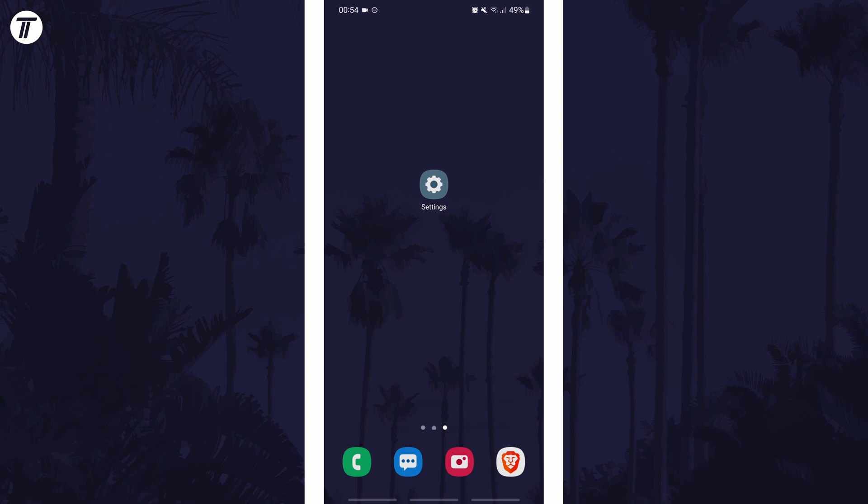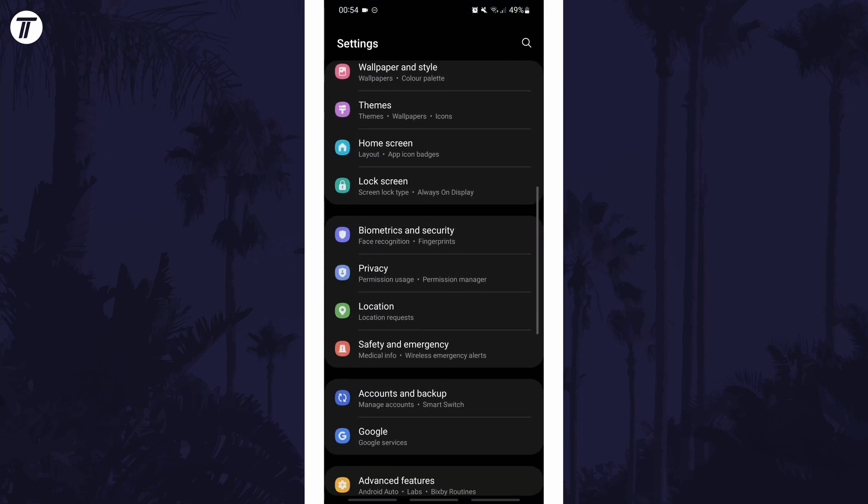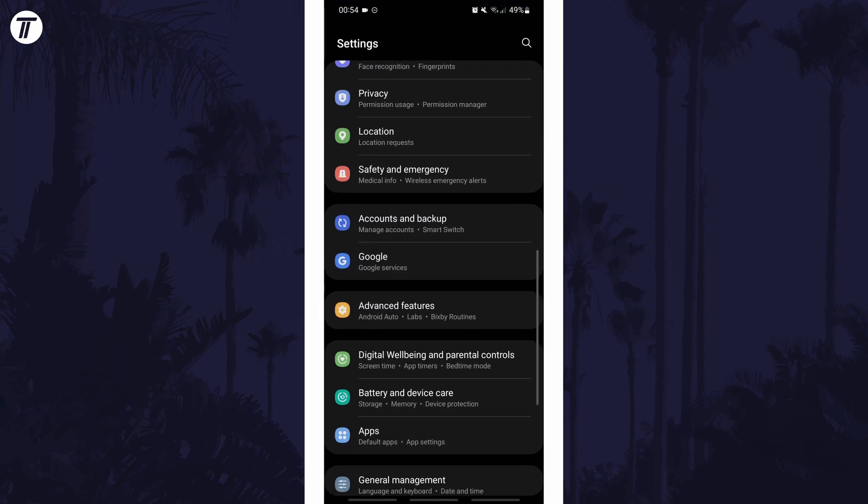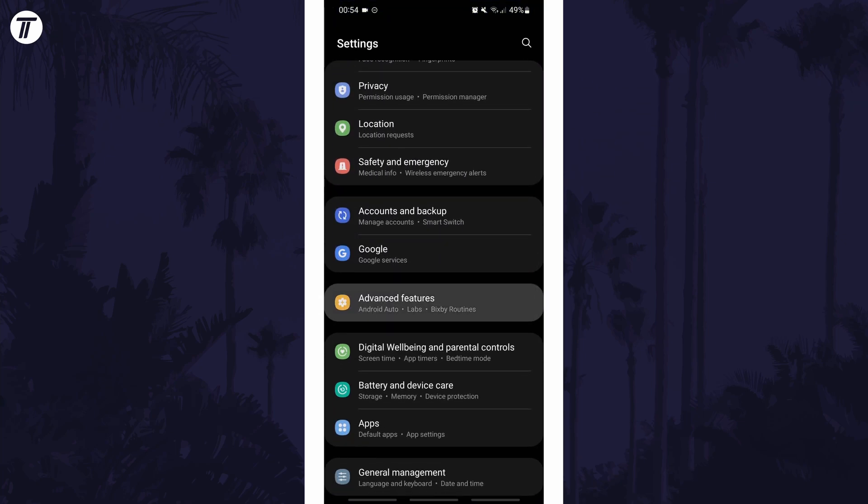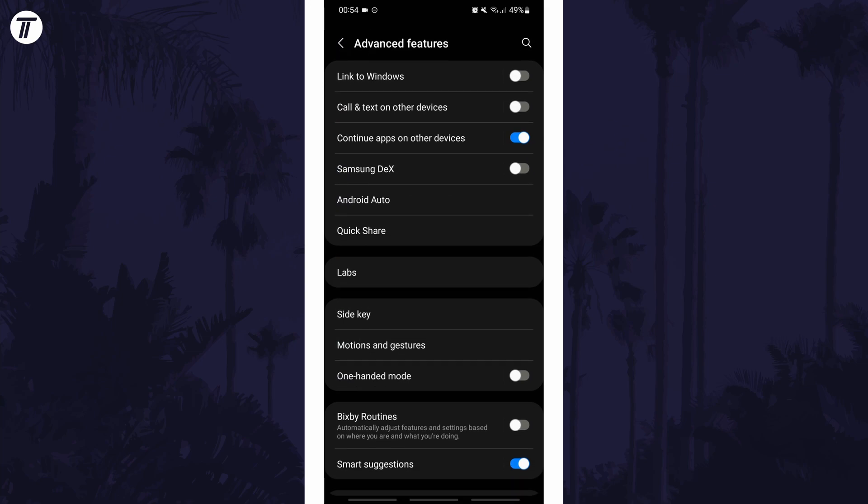To turn on motions and gestures on a Samsung or Android phone, first open the main settings page and find the settings option called advanced features or similar. Within here, scroll down and look for the option called motions and gestures.